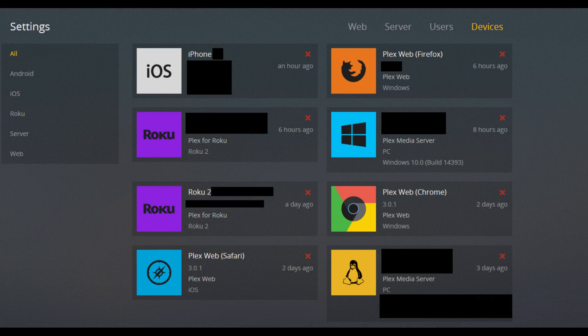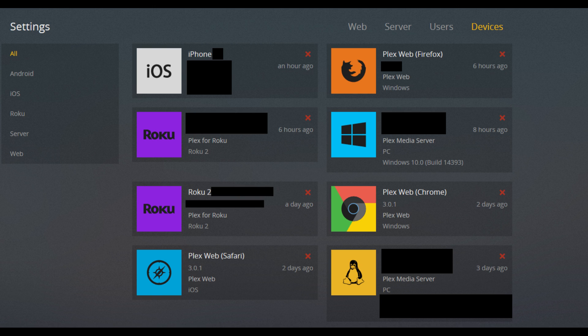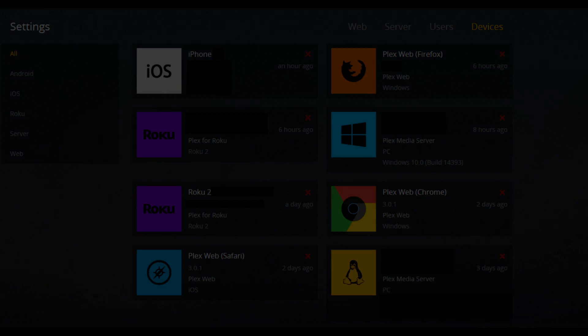Step 4: Click Server to narrow the list of devices down to the list of recognized servers. Find the server you want to remove. Use the server name and operating system that server is running as validation points to ensure you're removing the right server.